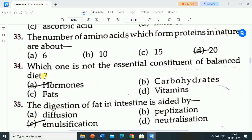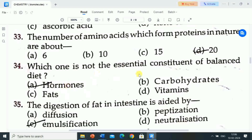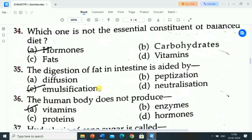Next question is: which one is not the essential constituent of a balanced diet? Options are: hormones, carbohydrates, fats, vitamins. Correct answer: hormones is not the essential constituent of a balanced diet.